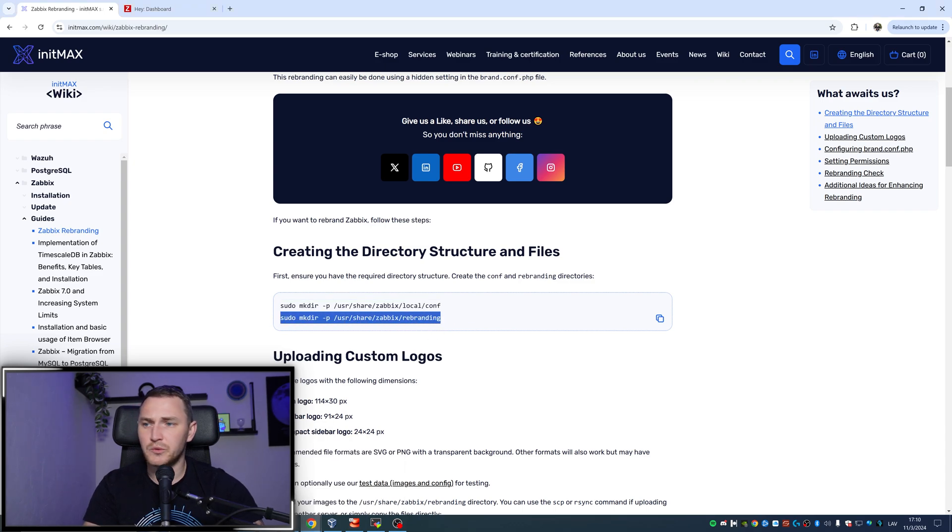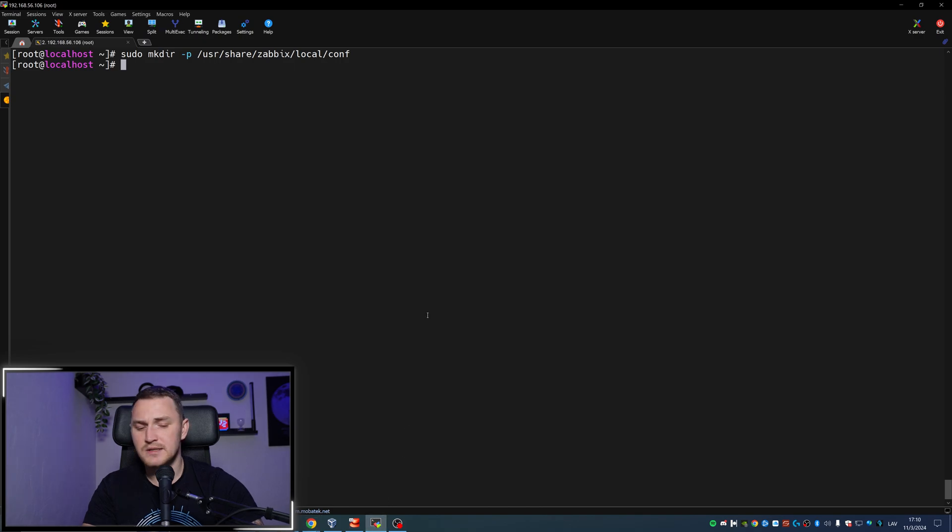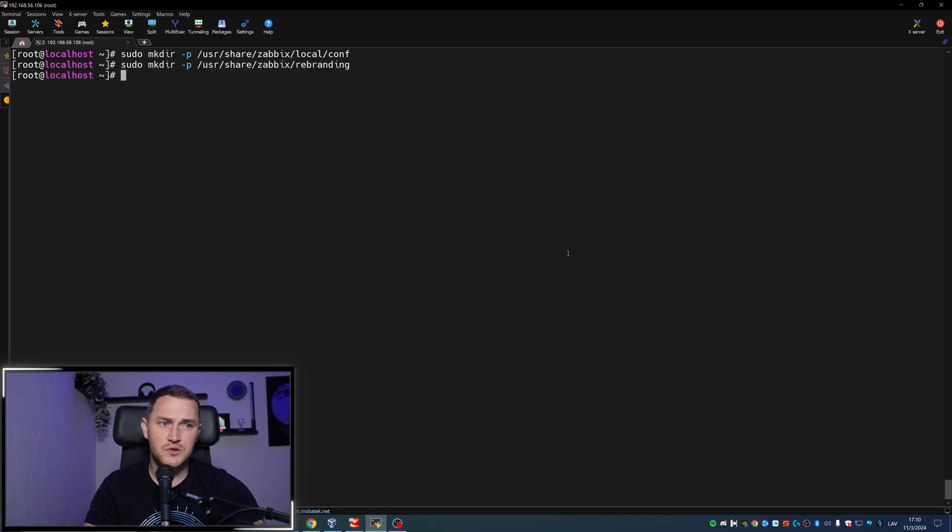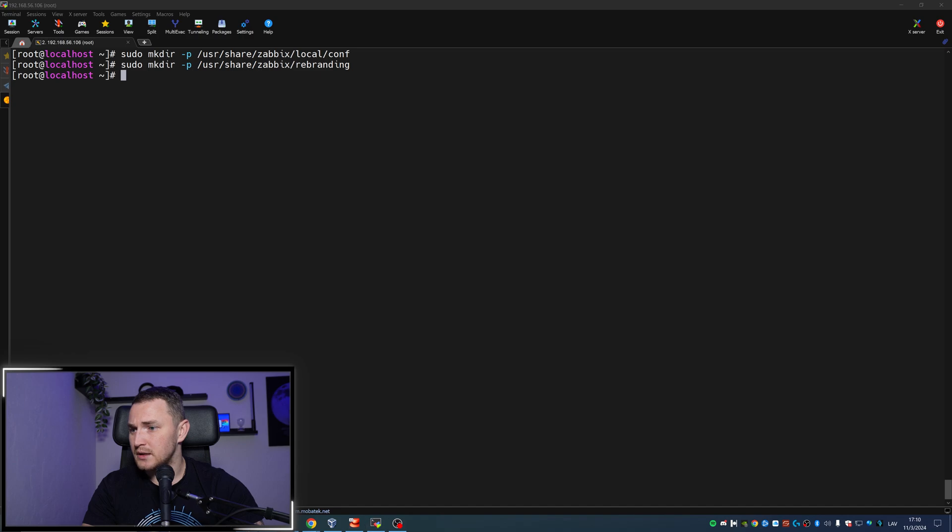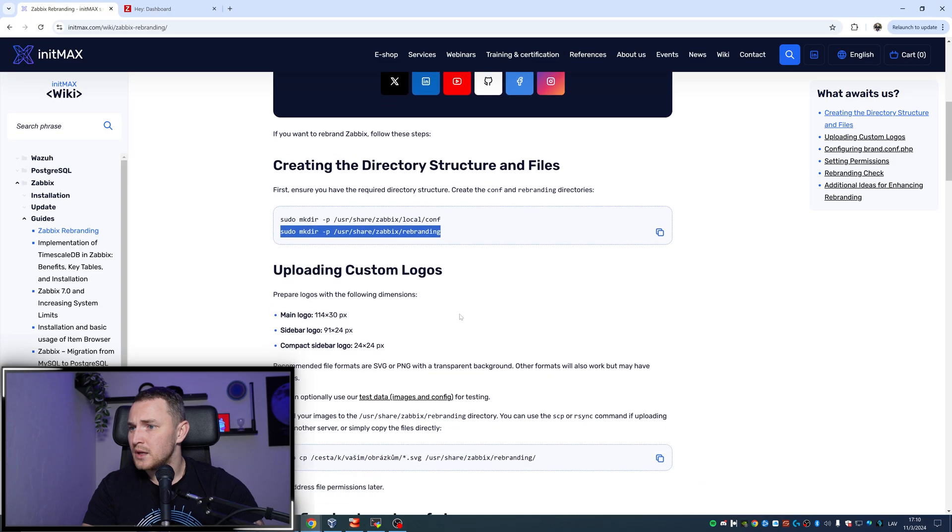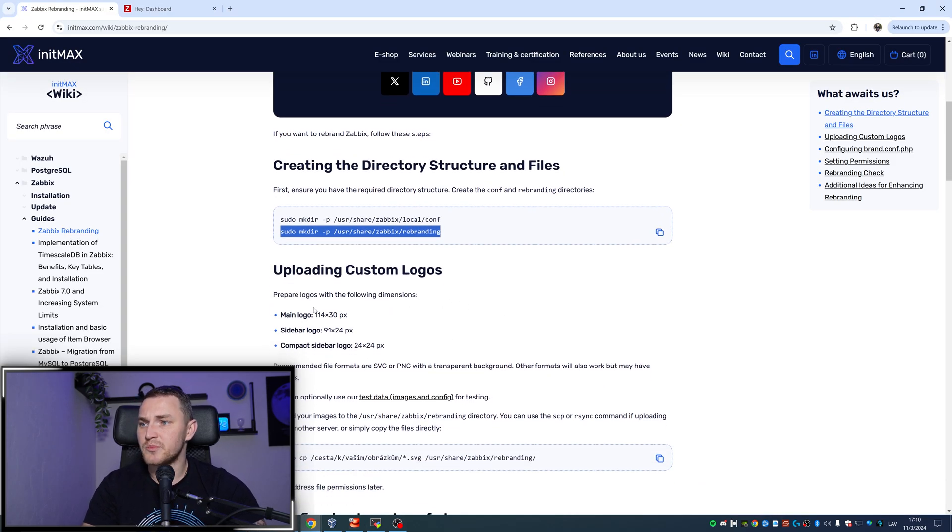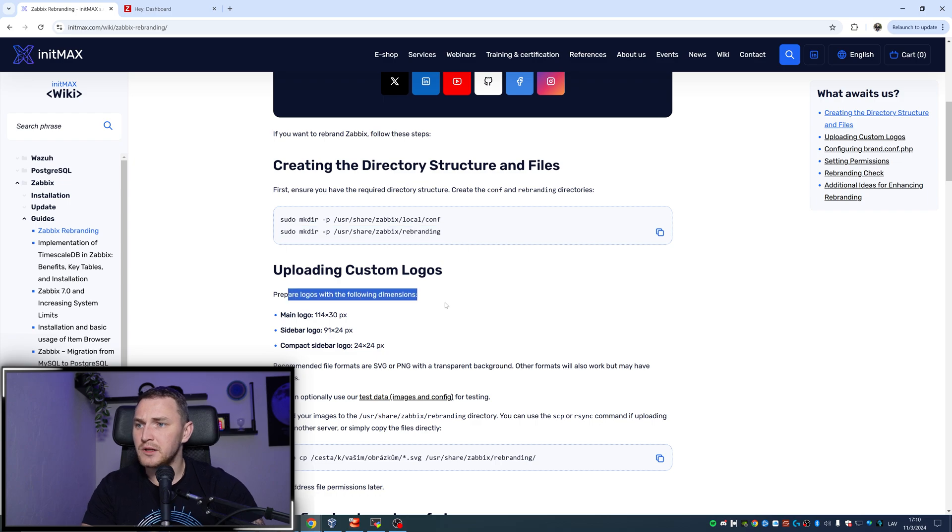The first one will be the config file for the rebranding, and the second one is where we're actually going to store those custom logos.